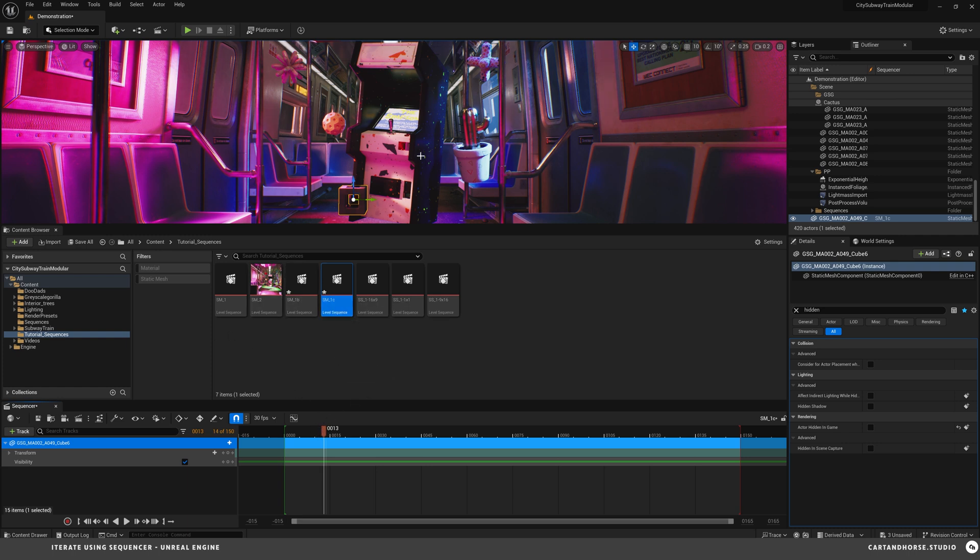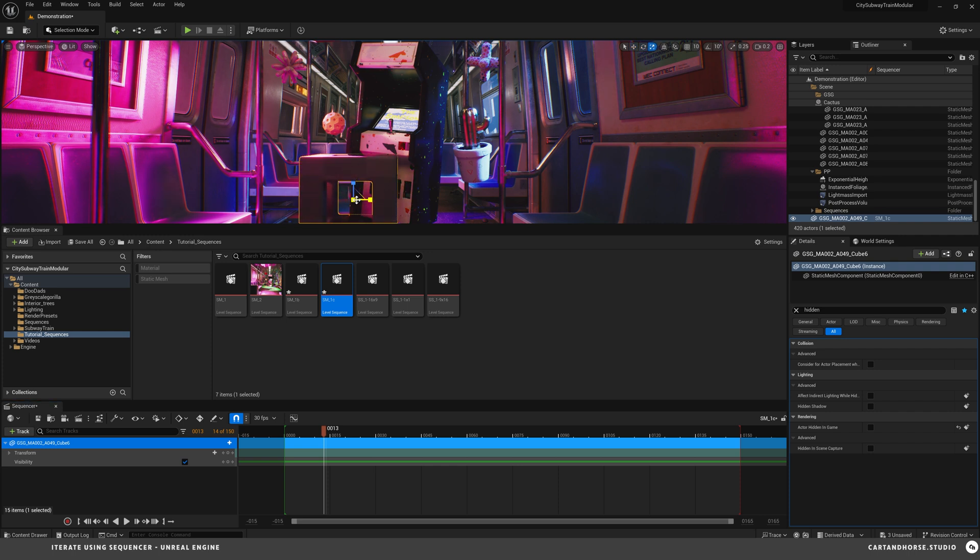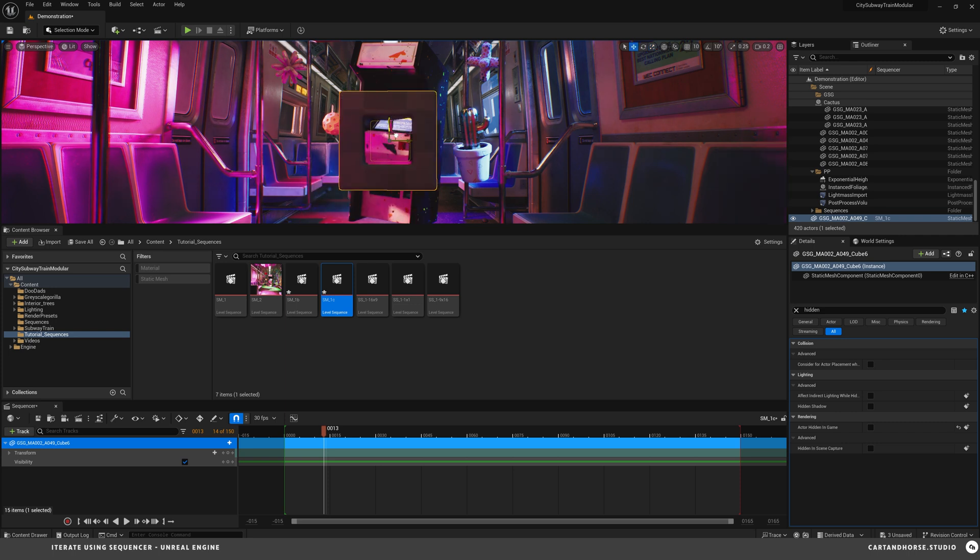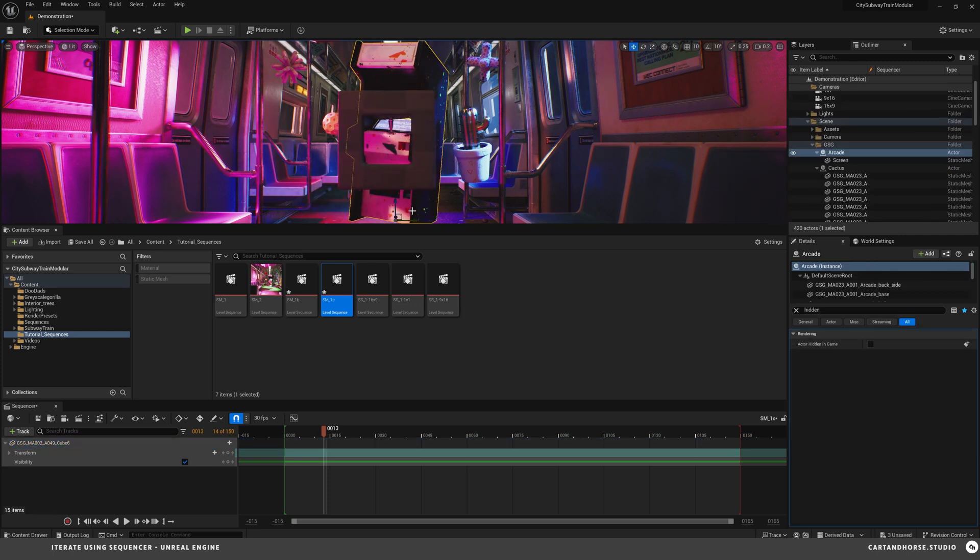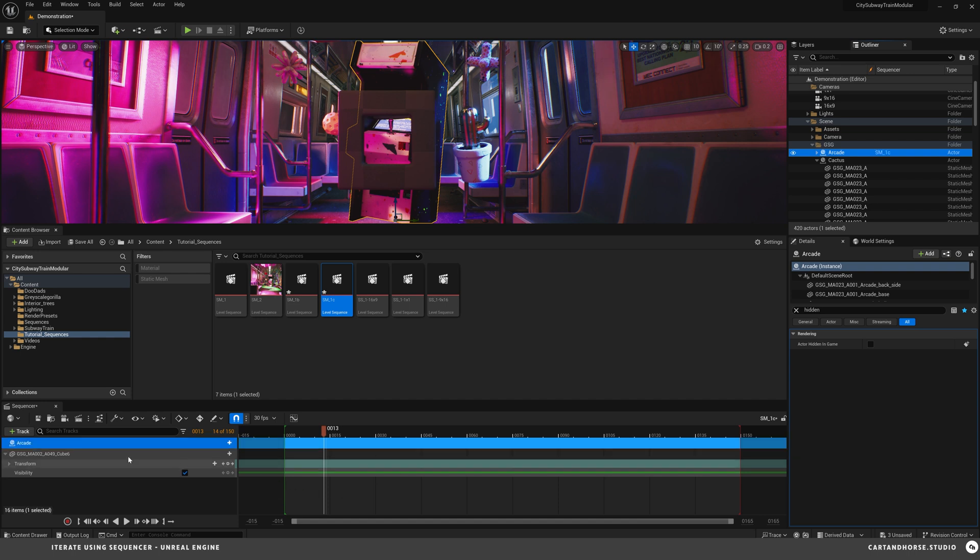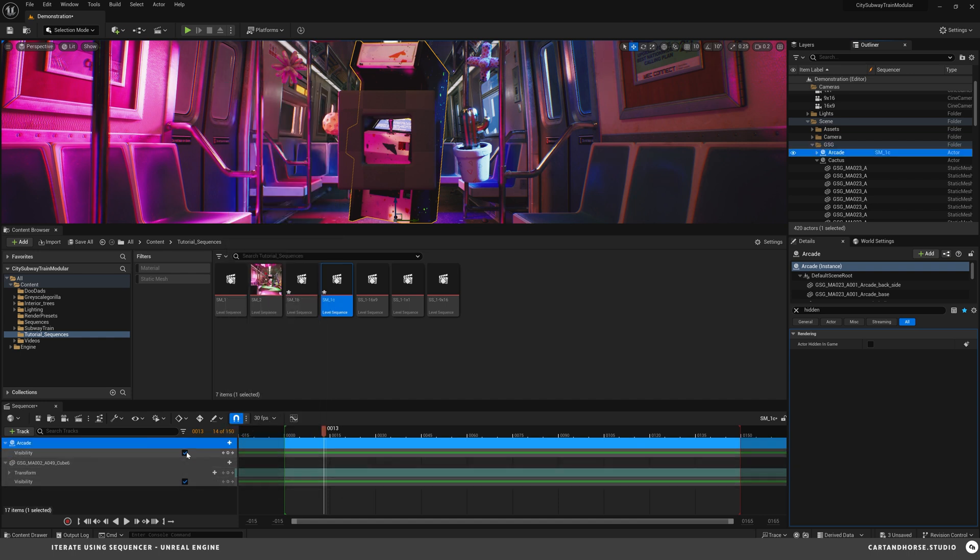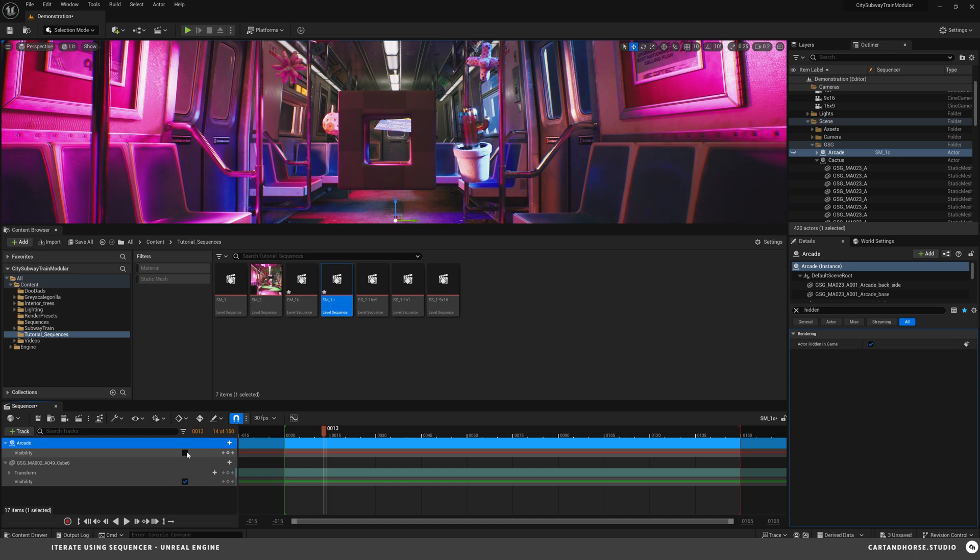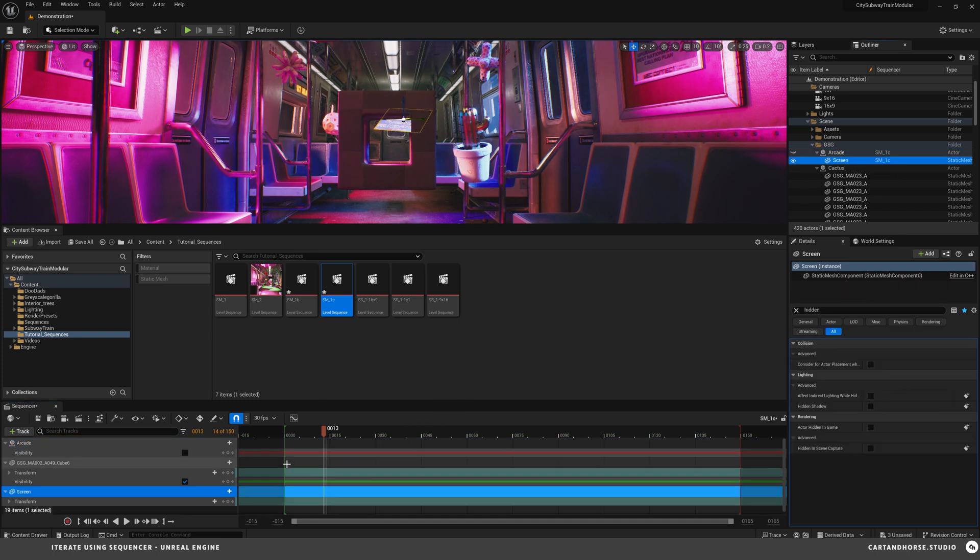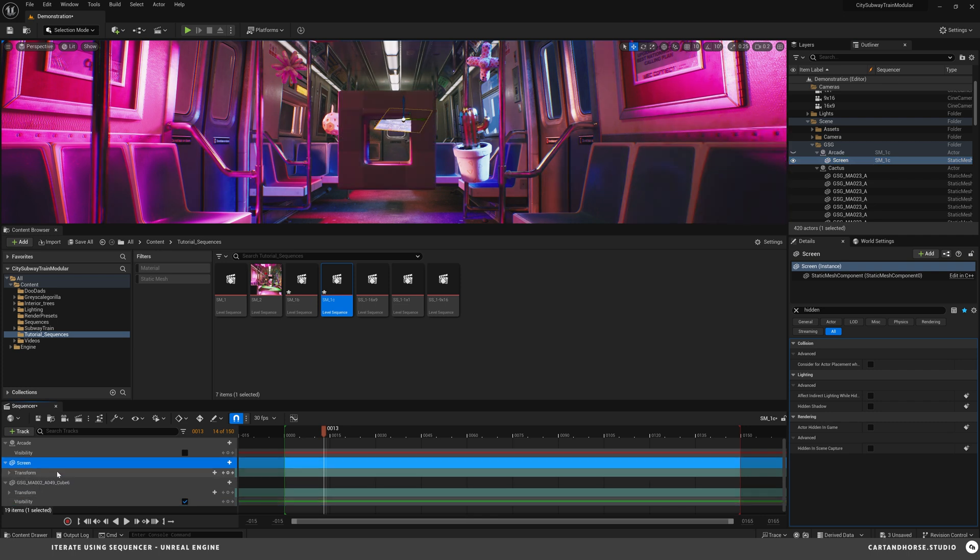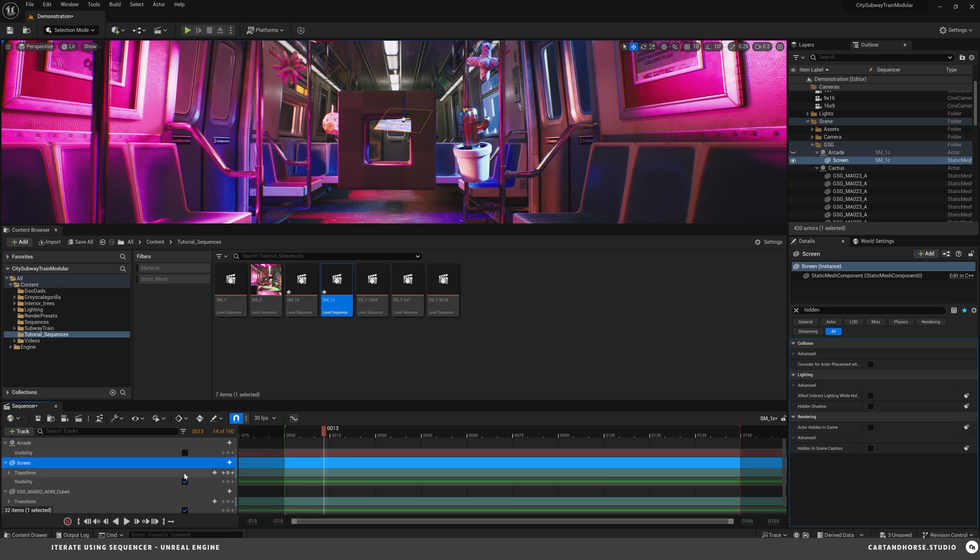So here we are. And we would want to reveal it in this sequence. So drop it in. Go add actor hidden in game. And then turn it on. And so now in this sequence only it's enabled. And it's here. And I can scale it up. And then this arcade I'd want it to go away. So I would drop it inside of this sequence. And I would add a hidden in game to this. Turn it off. And technically the screen as well. Actor hidden in game. Boom. So there's that way to do it.